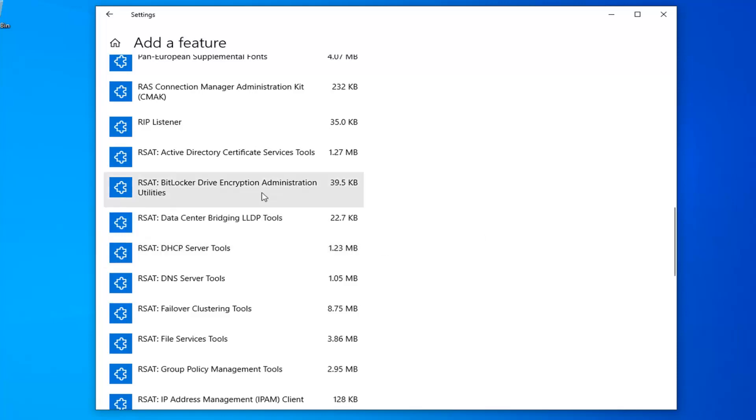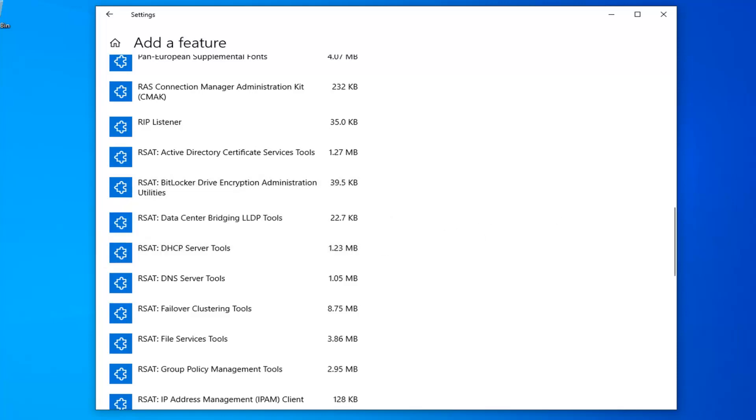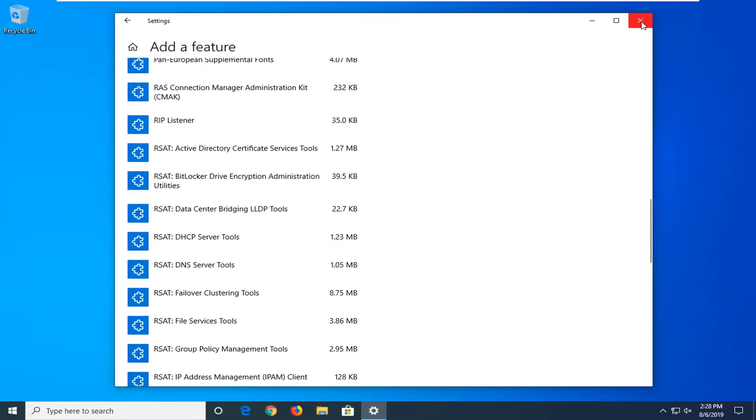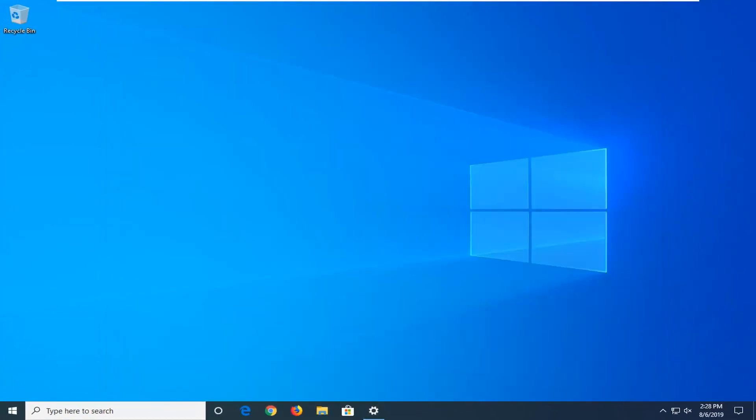And that's pretty much it. So once you're done with that, you can close out of here. And that should be it.